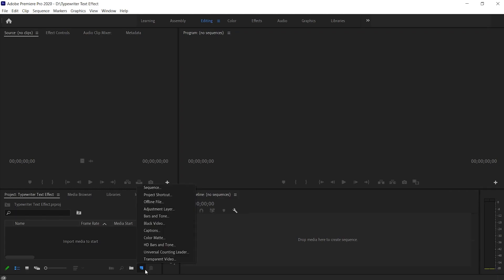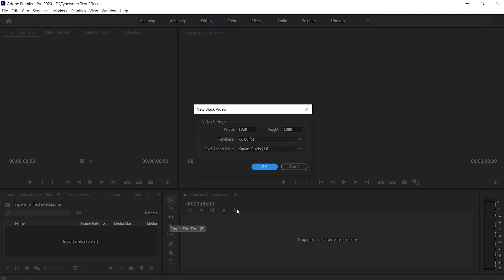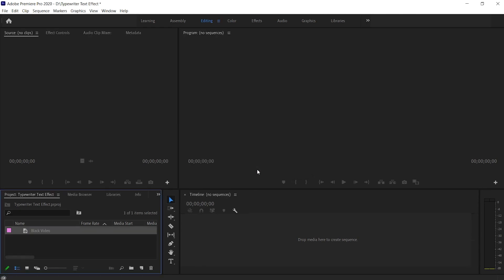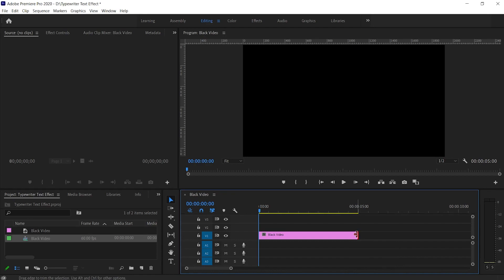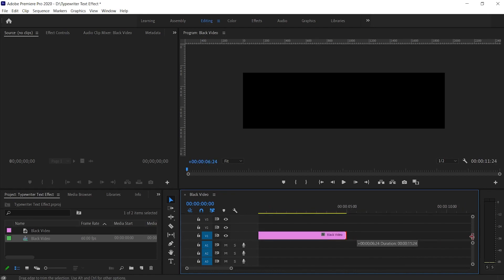First create a new black video and set the dimensions that you want. Now hold and drag the black video onto the timeline. Increase the black video length as per your need.